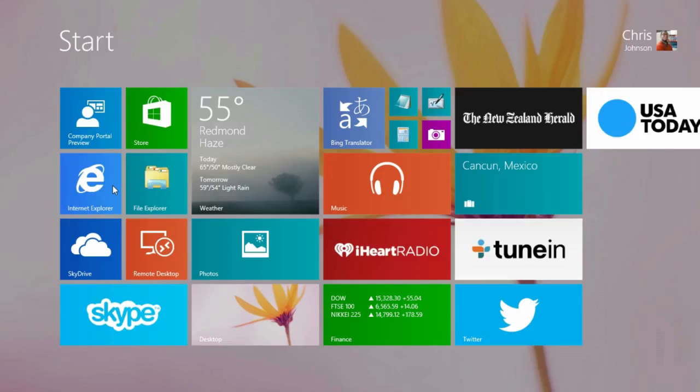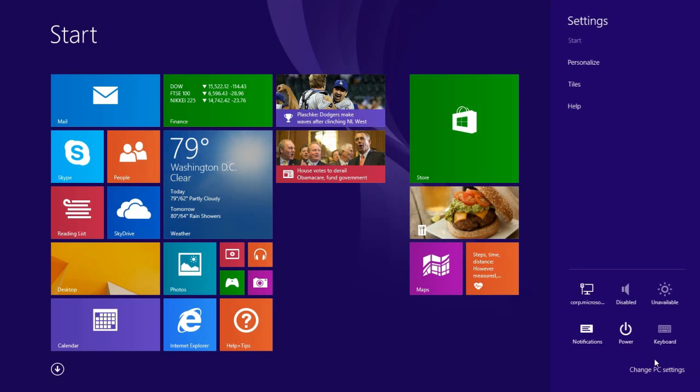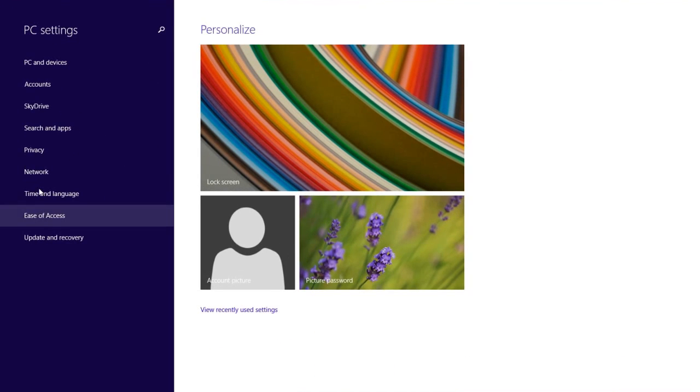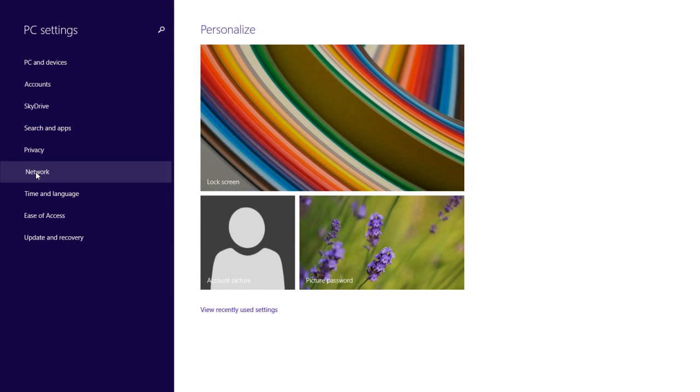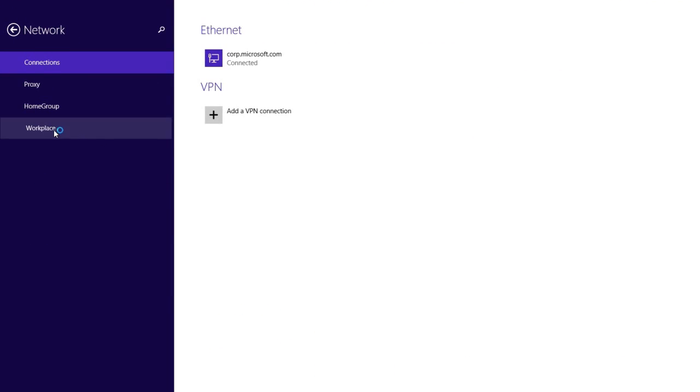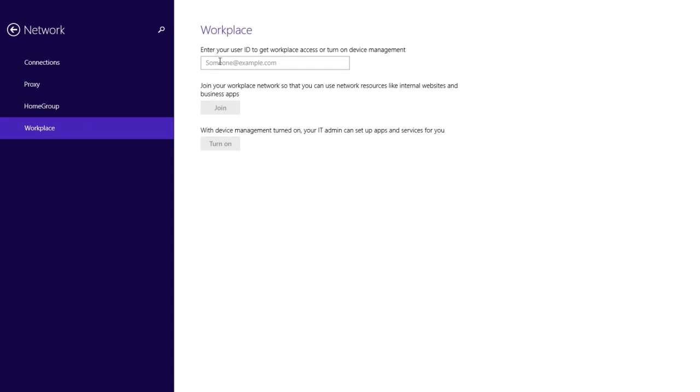Workplace Join provides basic access to company resources, but enrollment to management provides even more options for users and for IT. If you are an end user and you just joined the workplace, you can easily enroll your device for management. And you can do it in the same location where you joined the workplace. Just enter your corporate credentials.